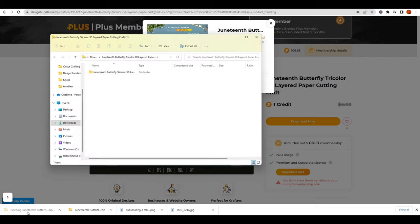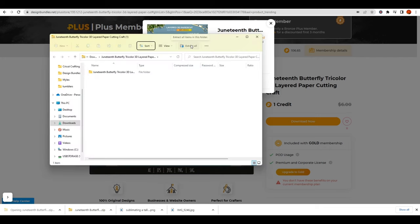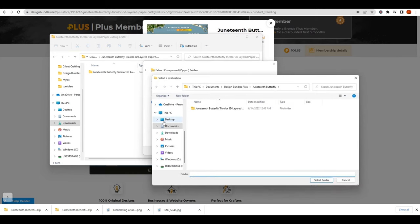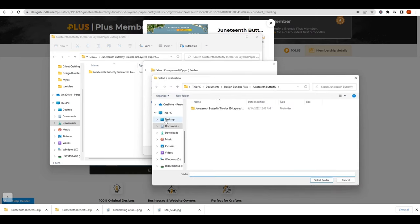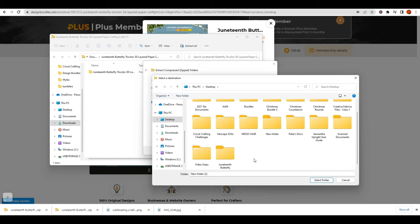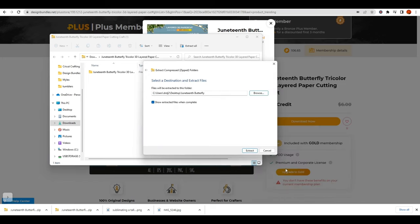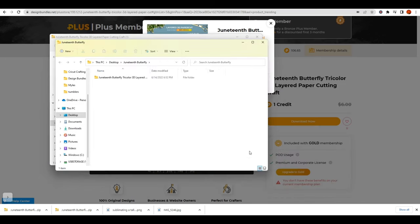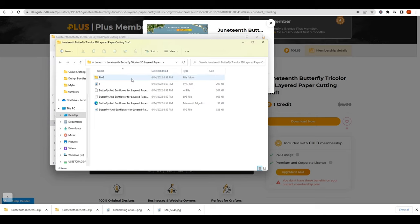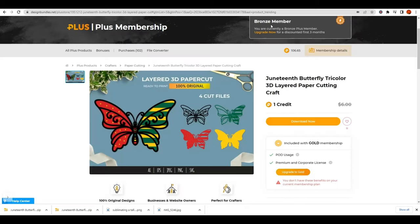On my screen, this downloaded file is in the bottom left corner. I'll click on it, click Extract All, click Browse, navigate to my desktop, and give this a new folder called Juneteenth Butterfly. When I double-click on the folder, I see all of the various options for the file.